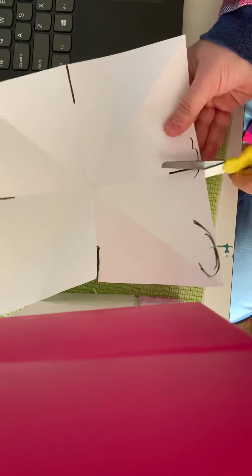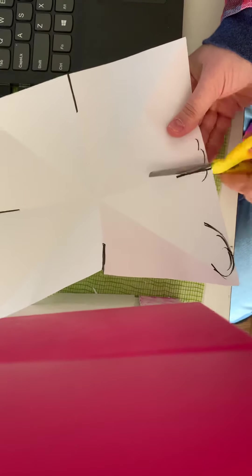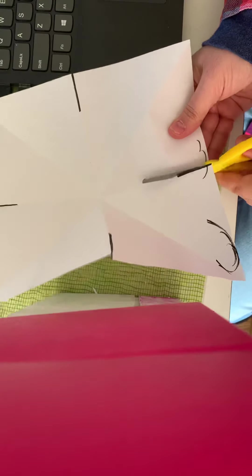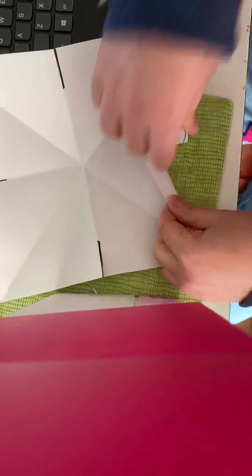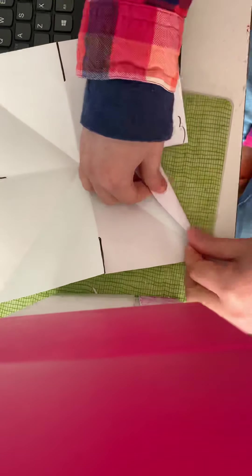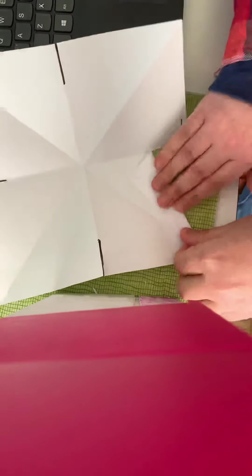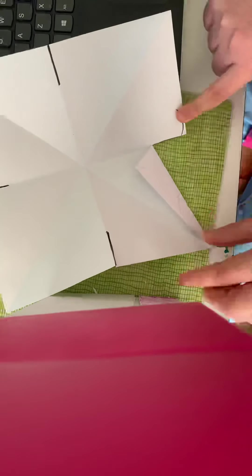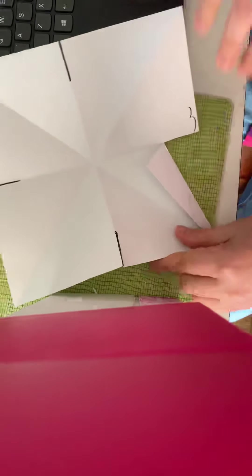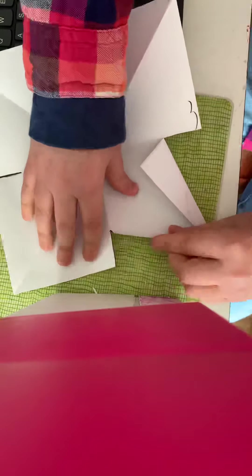You want to make sure that they're about the same length, and then you're going to fold them in kind of like a paper airplane. I've got some extra lines here because I'm using a scrap piece of paper.